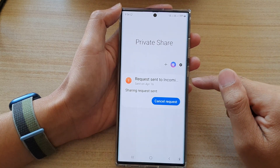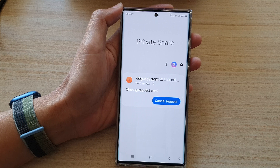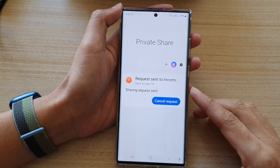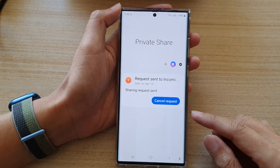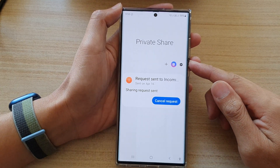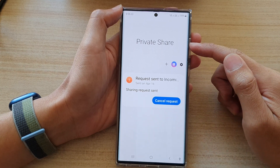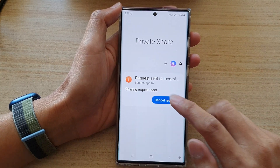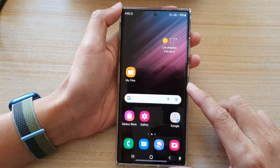And that's how you can share files using a private number. The other people who receive your files will not actually see your actual phone number — they will see a random number that has been automatically generated from the Private Share app. Thank you for watching this video. Please subscribe to my channel for more videos.